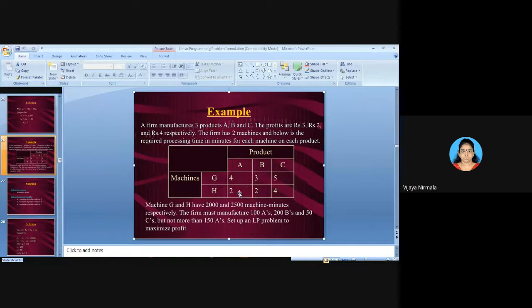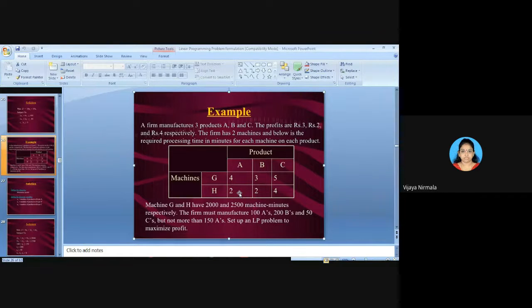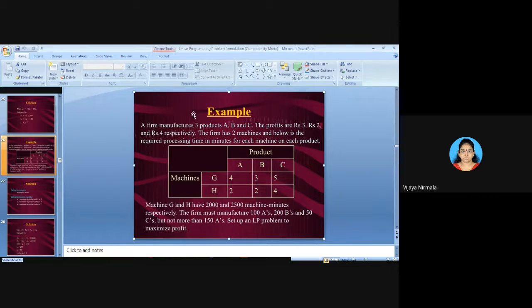There is an additional constraint: the firm must produce not more than 150 A's. The problem also asks to set up an LP model to maximize profits. Since profits are mentioned, this is a maximization problem. By reading the problem, you need to identify whether it is maximization or minimization.